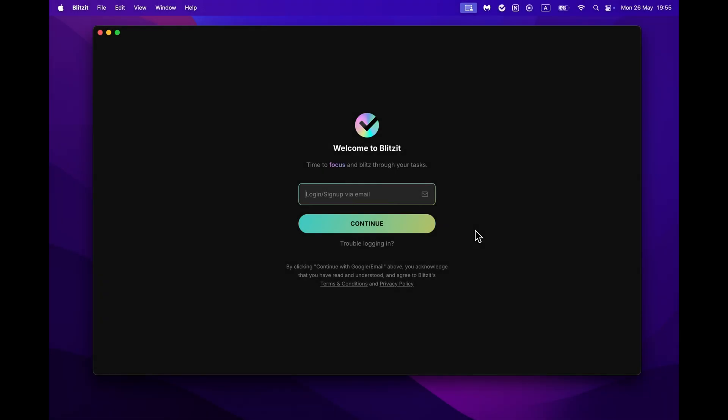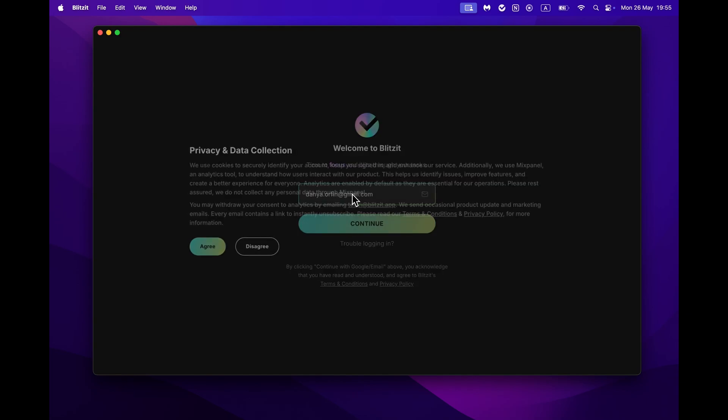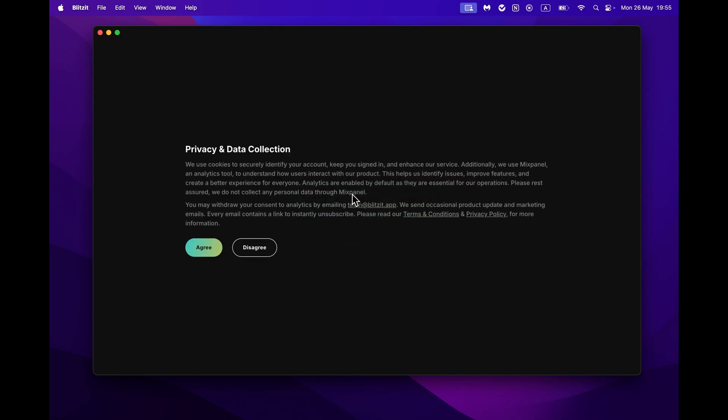Once you install and open the app, you'll be asked to enter the email you want to use with Blitzit. Then you'll need to agree to the privacy and data collection terms. Be sure to go ahead and give it a quick read, or simply pretend you did.